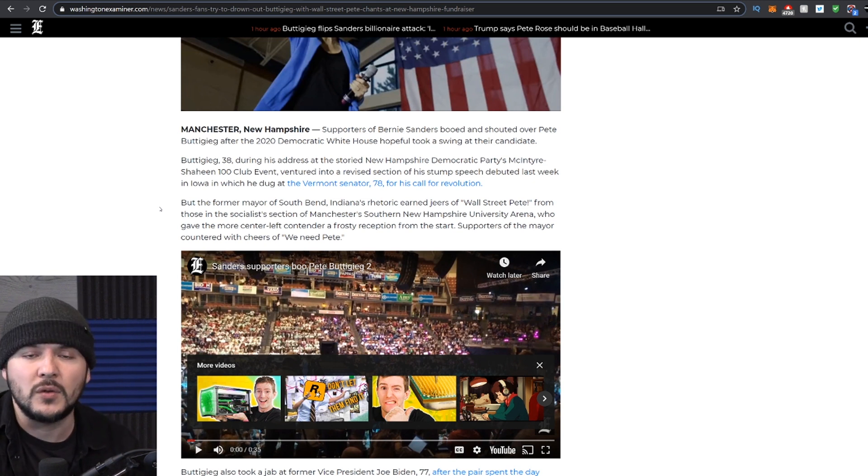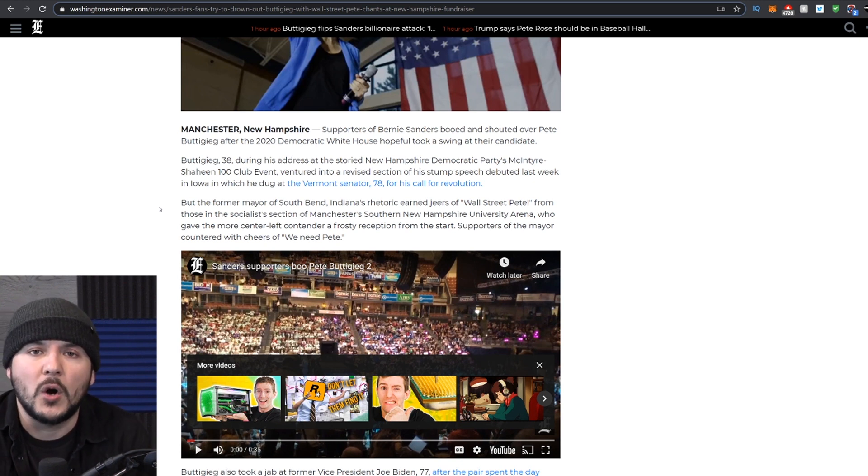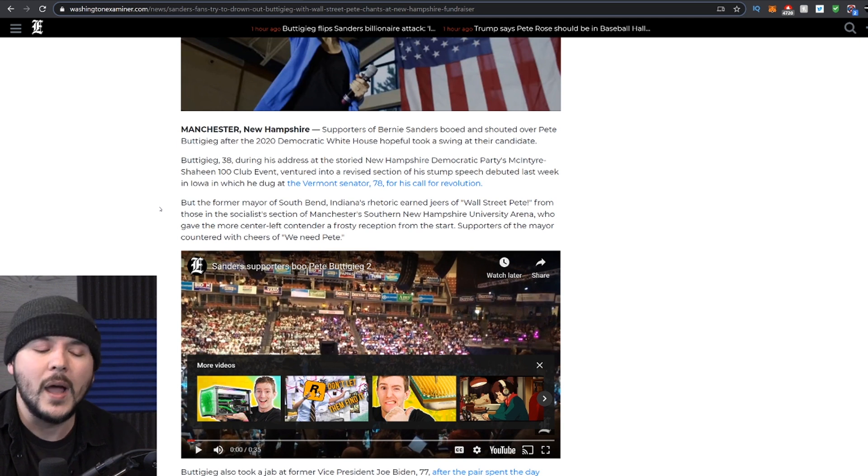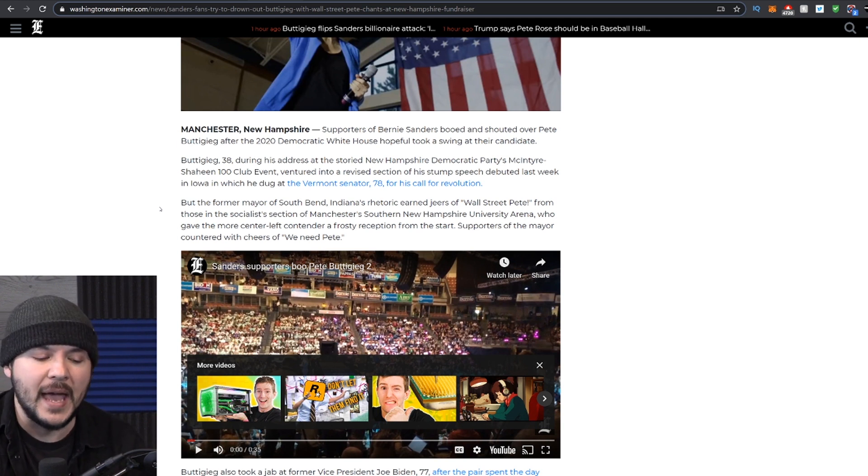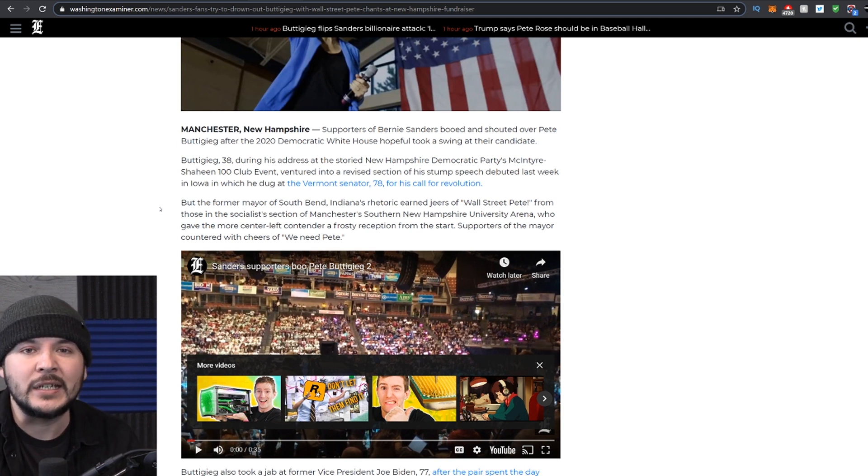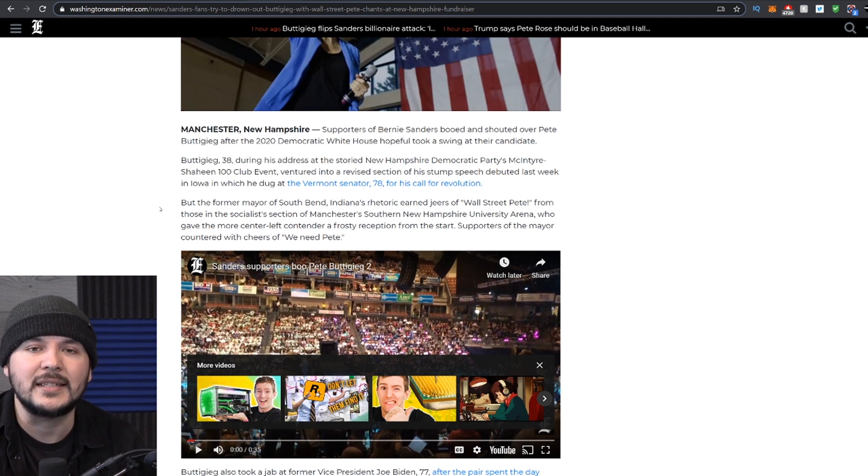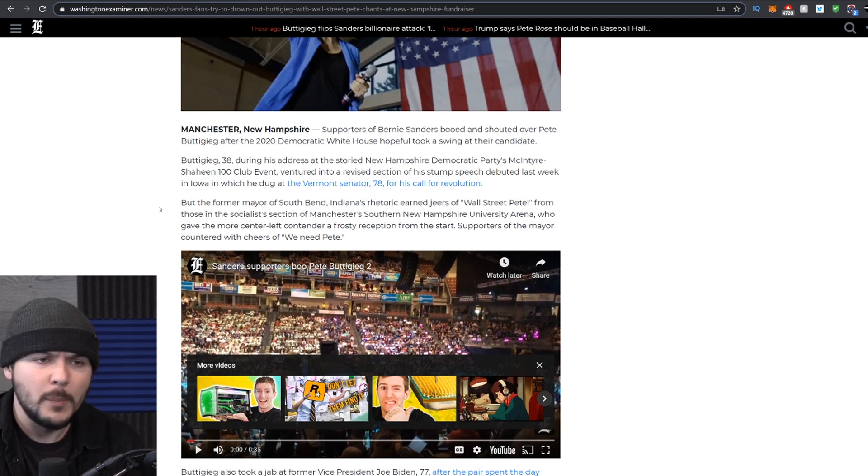As much as anyone doesn't, you know, may or may not want to admit it, the Democratic Party is absolutely controlled by Hillary Clinton. Well, she has tremendous influence within it. The fact that Bernie endorsed her should show you that he's not standing on principle and integrity. He's standing on politics. That's it.